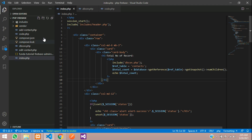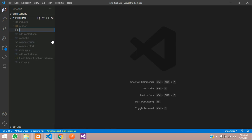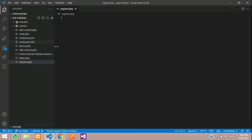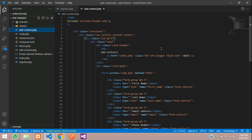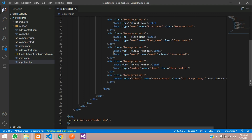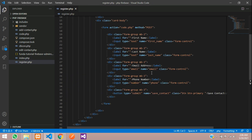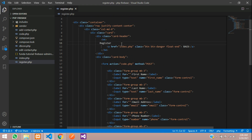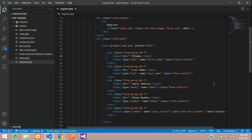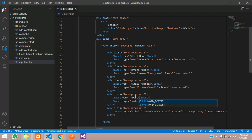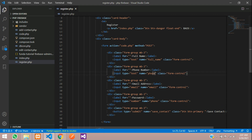Let's close all the files and create one file called register.php. We'll include all the things — the header, the head, and the end of the body. Inside this form we are going to have full name, phone number, email address, and password. Let's save and give the input names: full name, phone, email, and password.